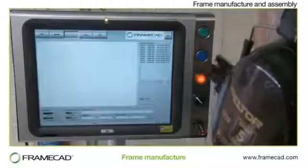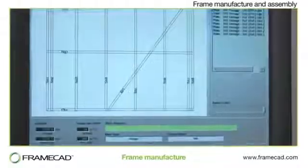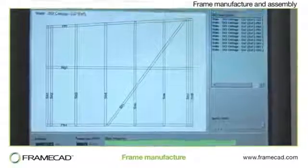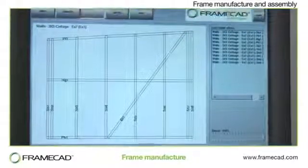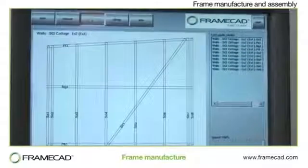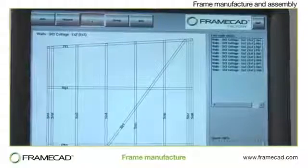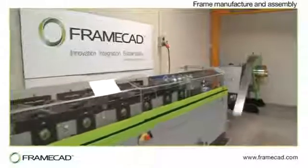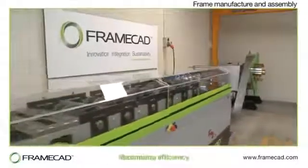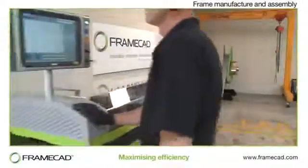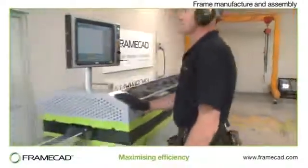Before each wall panel is manufactured, a drawing of the completed wall appears on the Framemaster controller screen, providing the operator and assemblers with a visual reference of what's being produced. The components of the wall are manufactured in a predetermined order to ensure the most efficient assembly sequence.